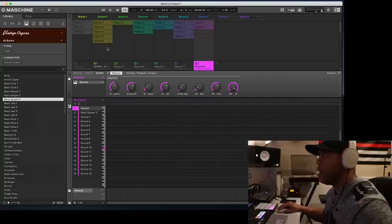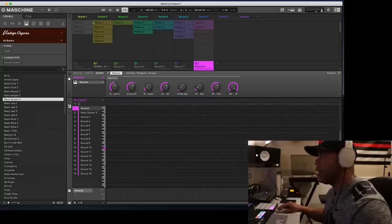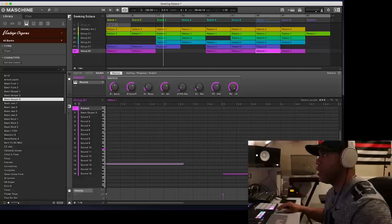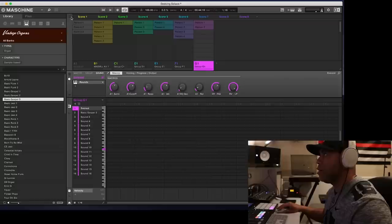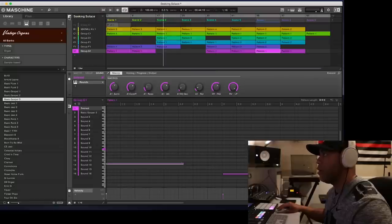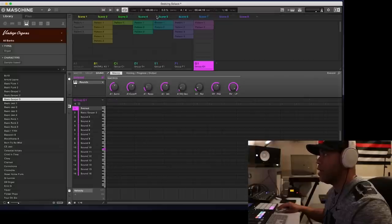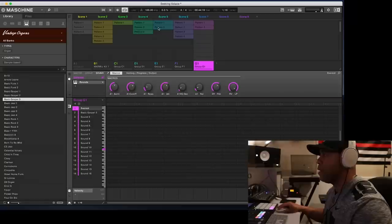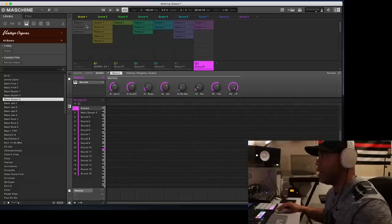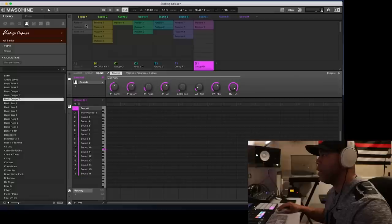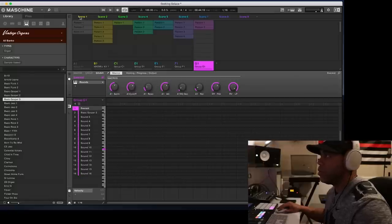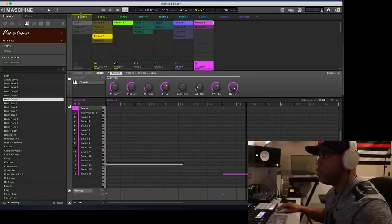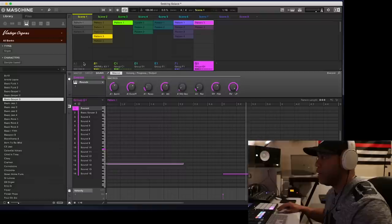So first thing I'm going to do, I'm going to start out in the ideas mode, which is if you click this little icon right here, you can toggle between the pattern layout and ideas mode. So basically what happens here is in a blank screen, in a new project, you will see scene one and then you'll have a group.